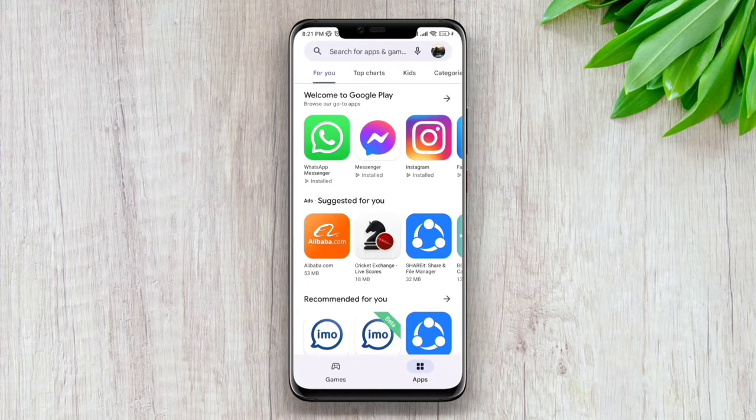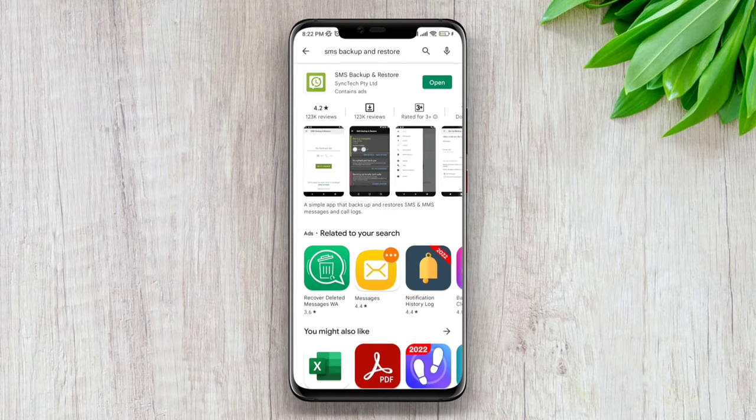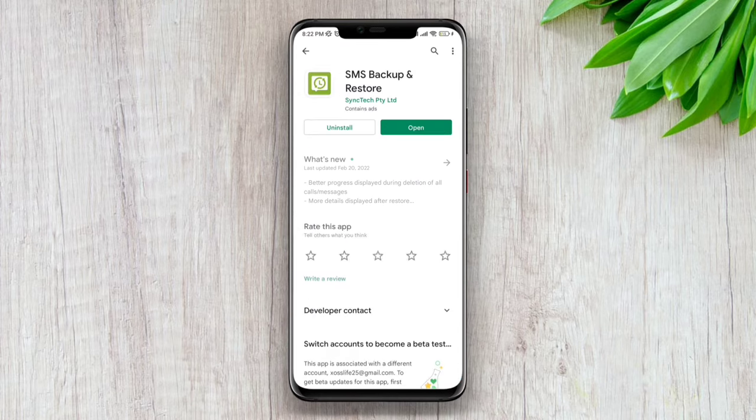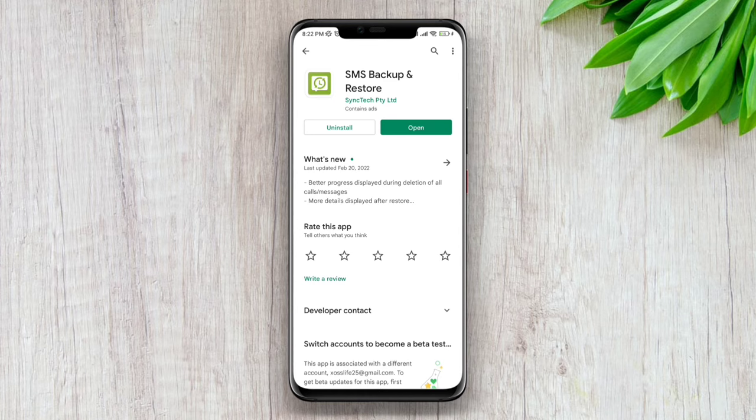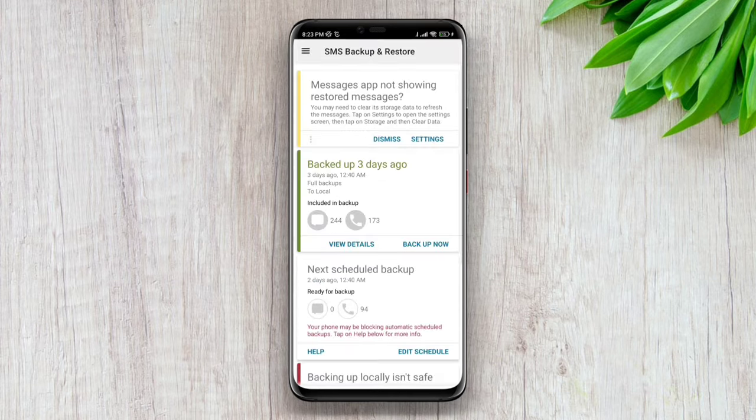Search for SMS Backup and Restore and download this app. Here I've already installed this app, so you guys need to install this app. After installing, open this app.